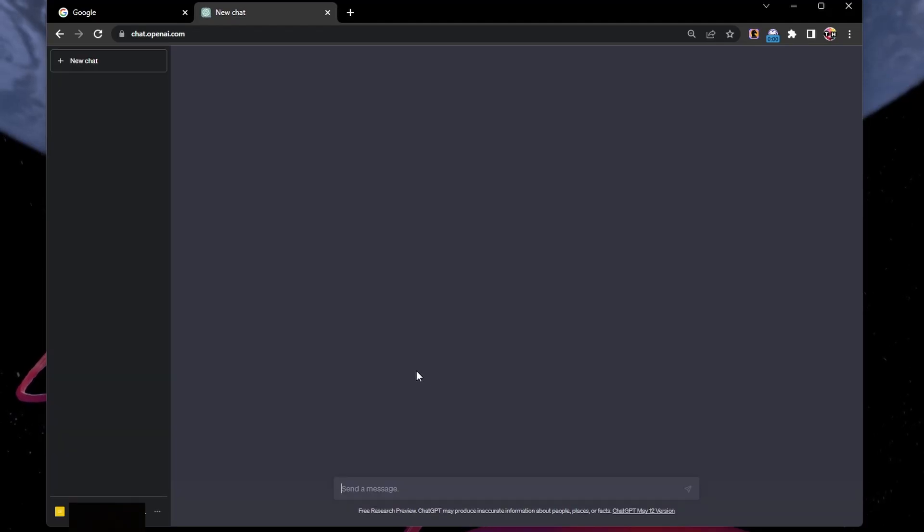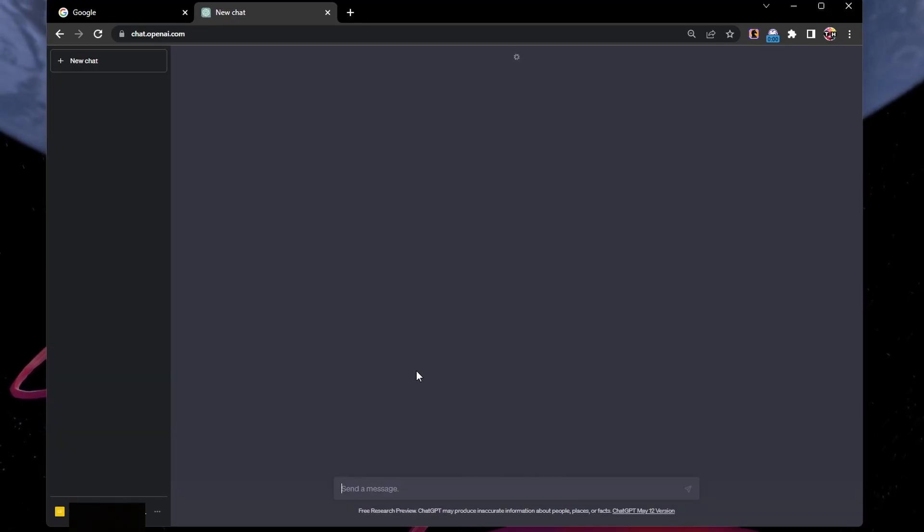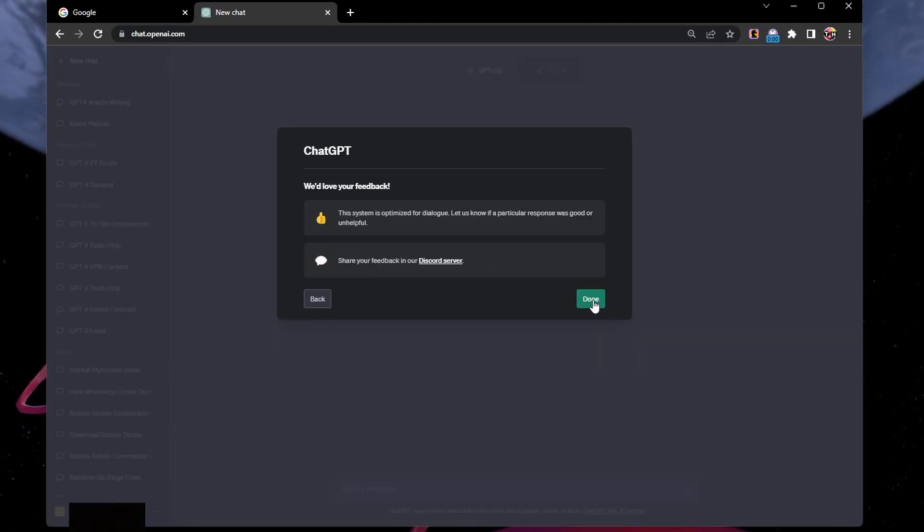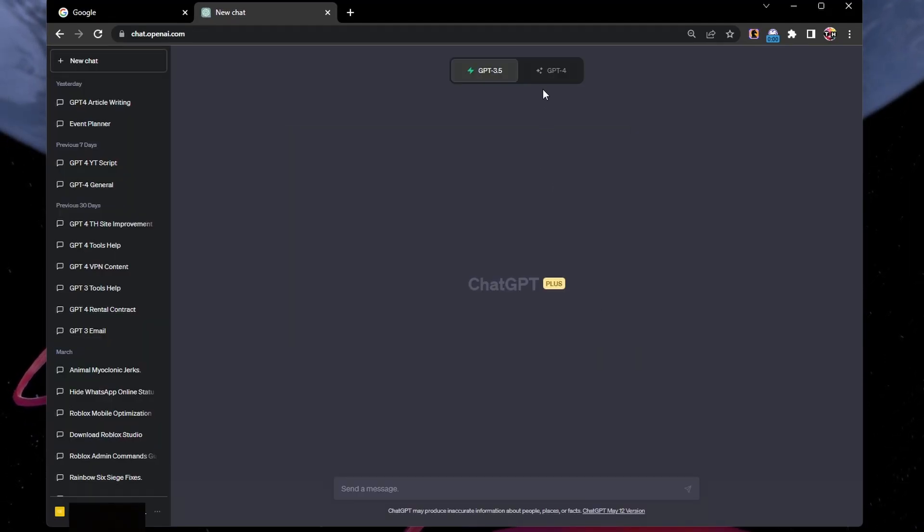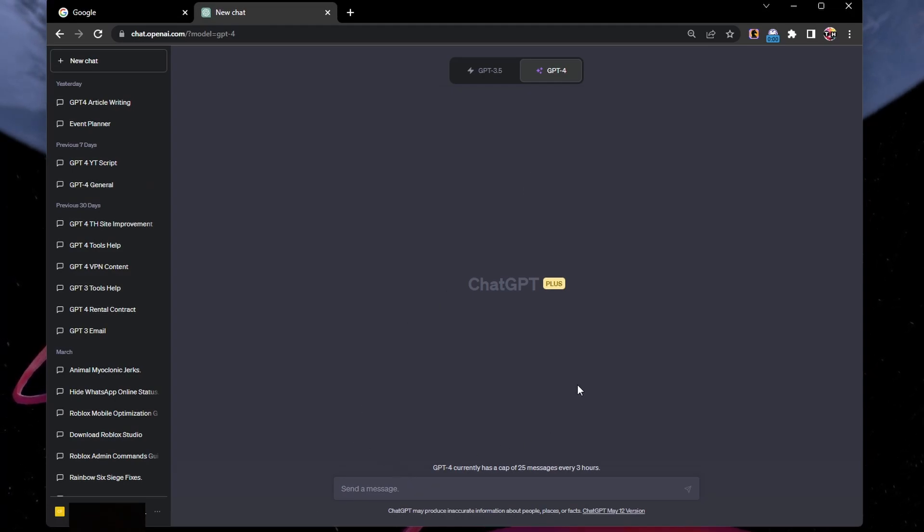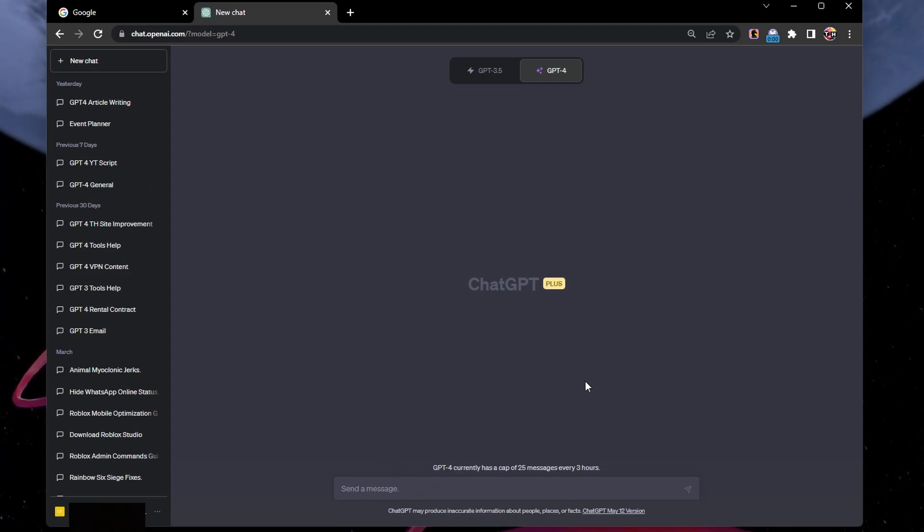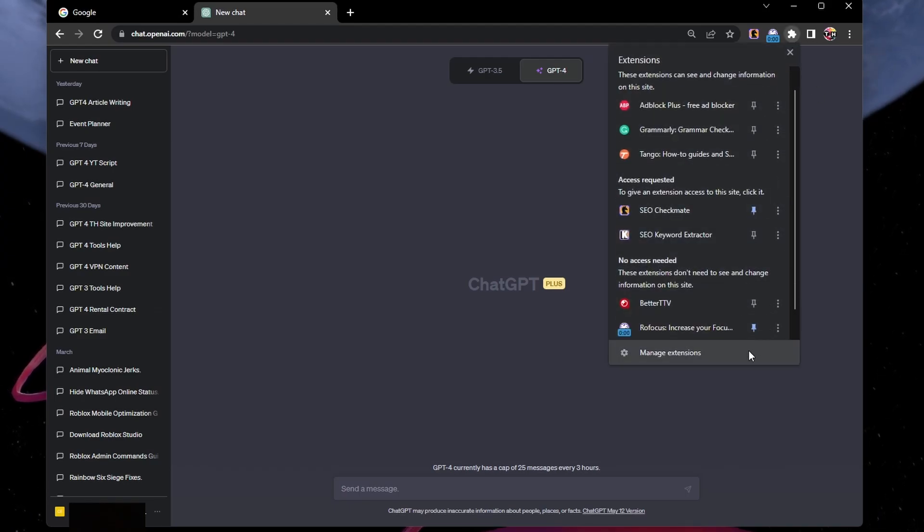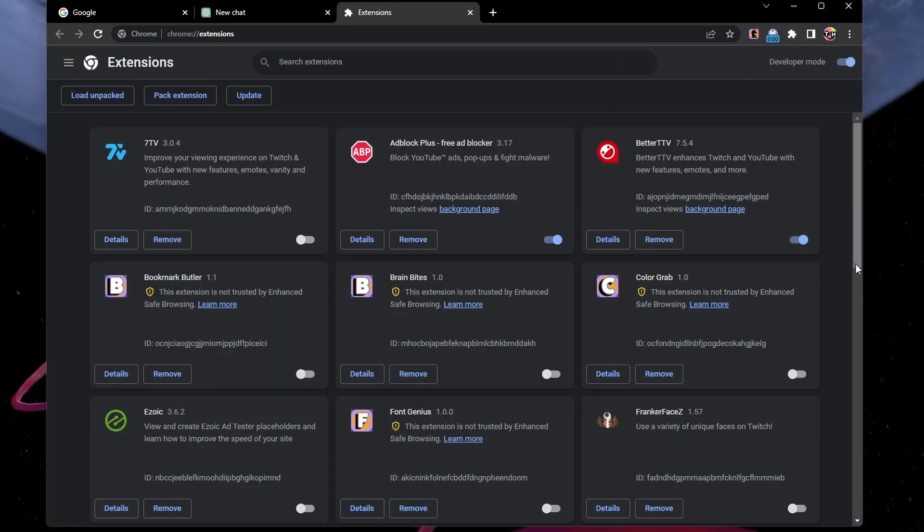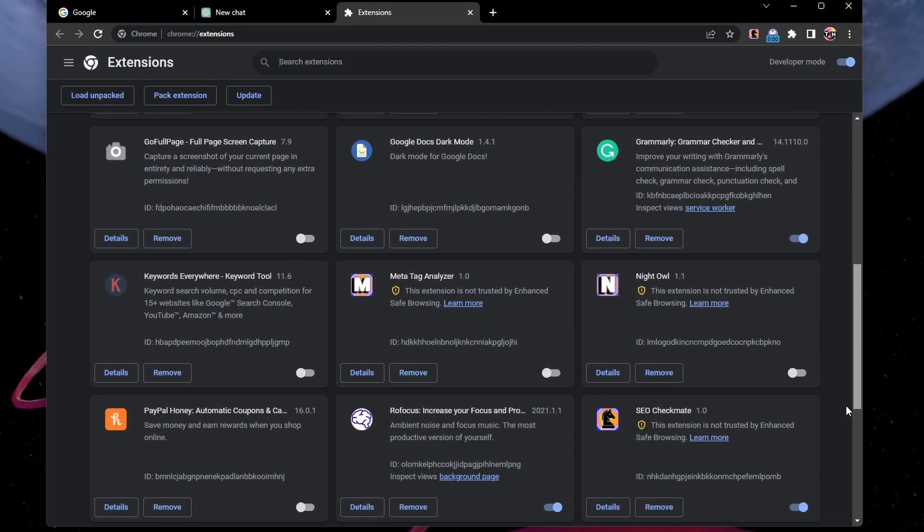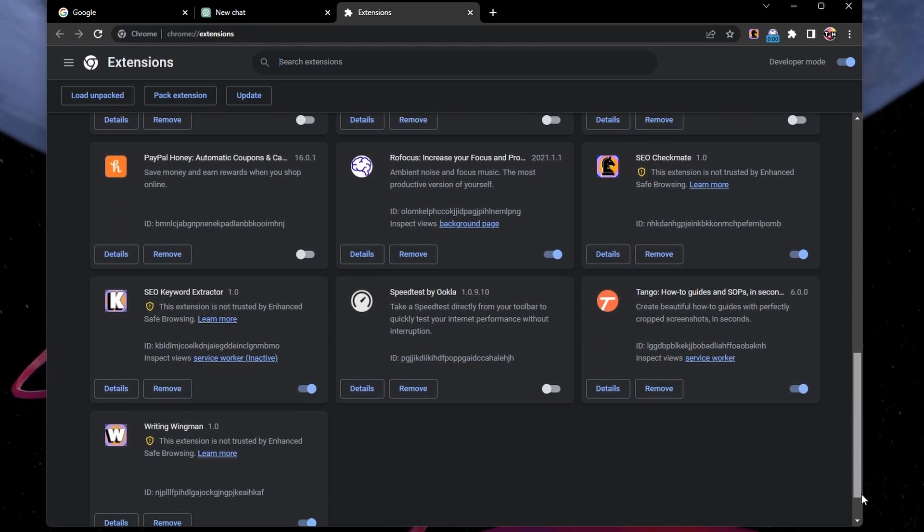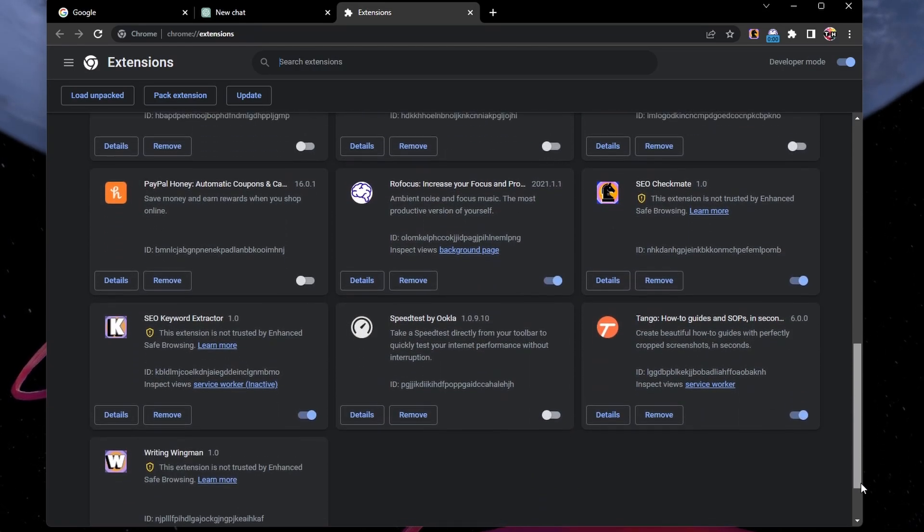If the problem persists, make sure to disable your browser extensions, especially those that can alter your network connection or those that work with ChatGPT. Click on the Extensions icon and select Manage Extensions. From here, simply disable all extensions and reload the OpenAI page.